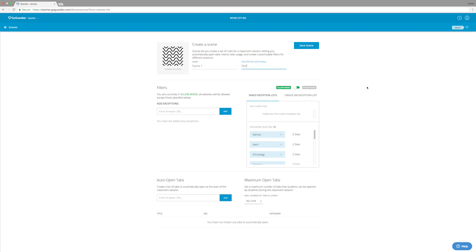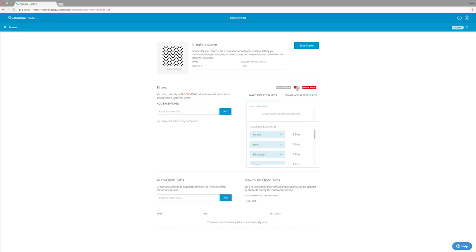Now let's look at the filter section. There are two main modes in the filter section: allow mode and block mode. Basically what these are going to do is change the way that your students can view web pages. In allow mode, your students will be allowed to see any websites except for the exceptions that you add below. In block mode, it's the exact opposite, so students will not be able to see any websites except for the ones that you enter below. I'm going to leave this in allow mode, and I'm just going to add a few exceptions to the exception box.